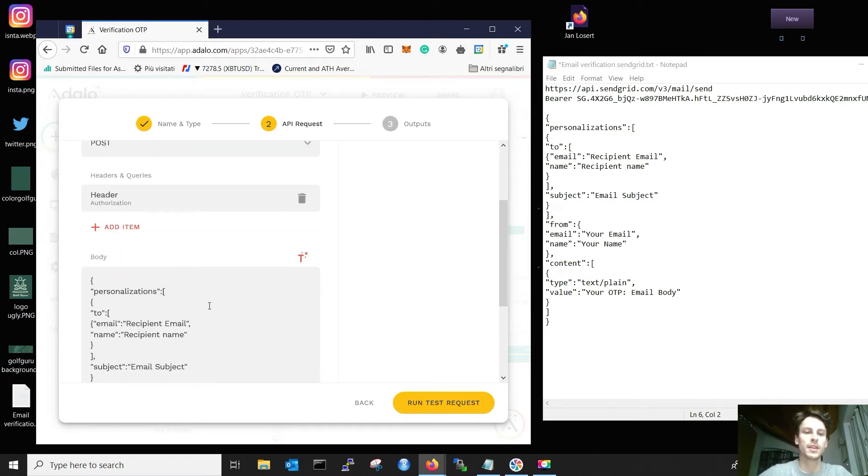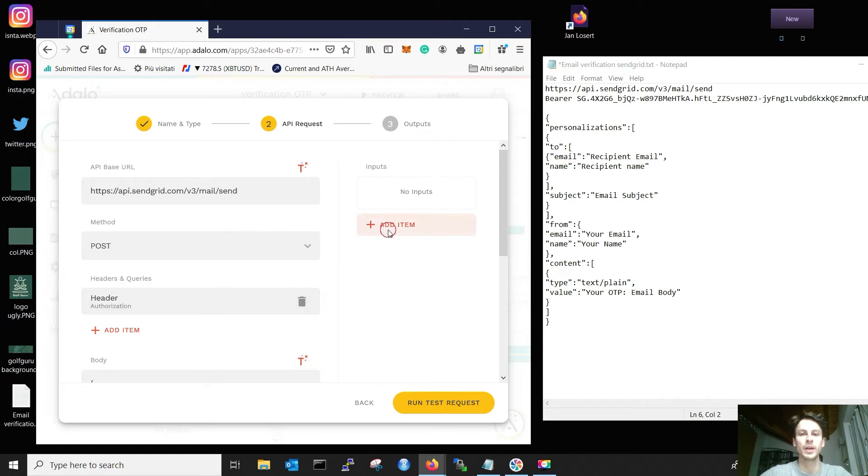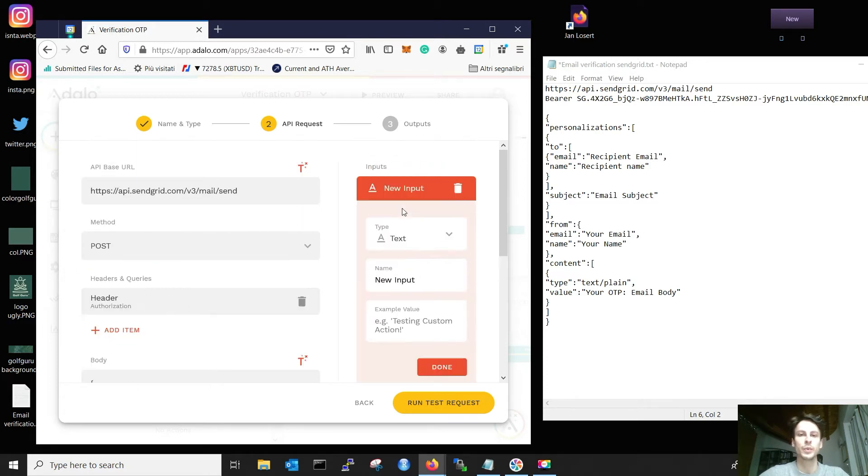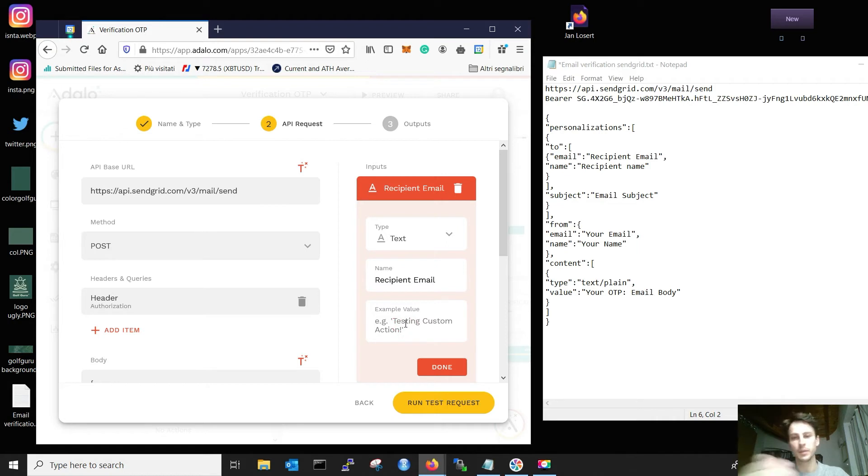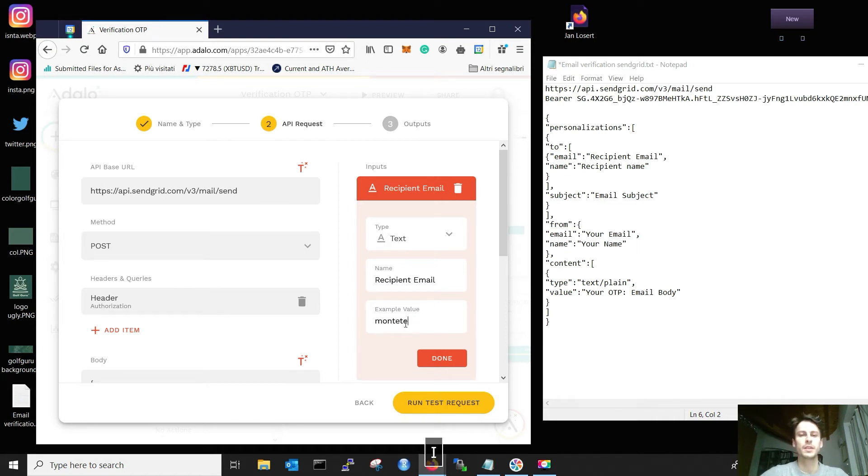So, the first things that we need to add are the recipient email and the recipient name. We add item, which is text. We call it recipient email. And for example, put your email in here. I will put my personal email.